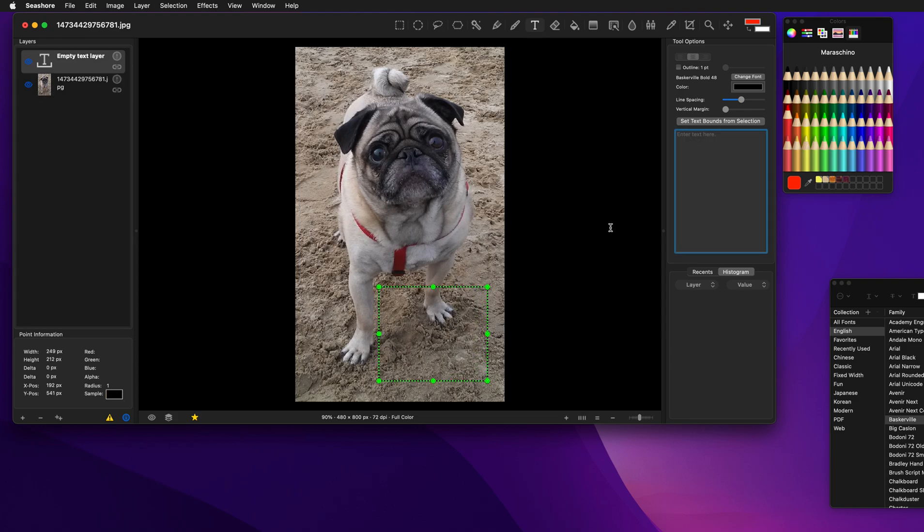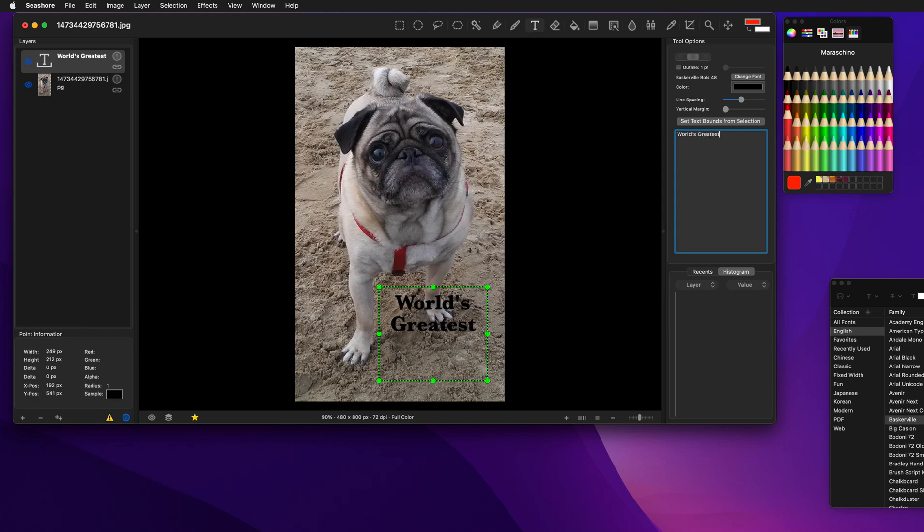That becomes our text layer area and then I'm going to add some text over here. World's Greatest Pug. Okay,